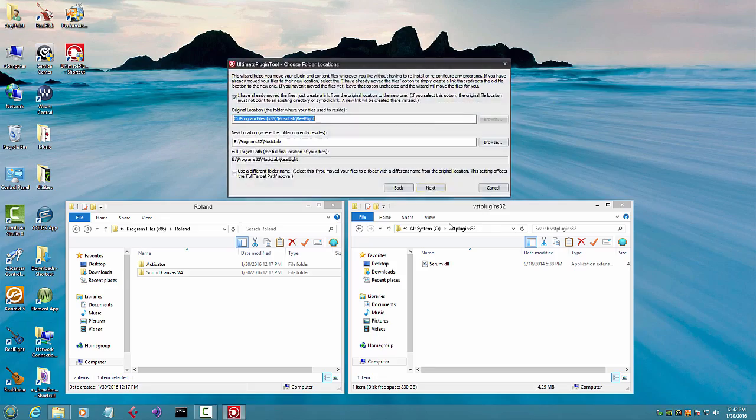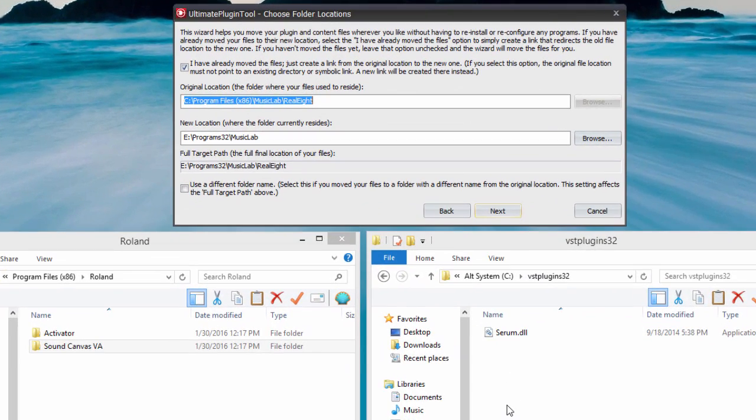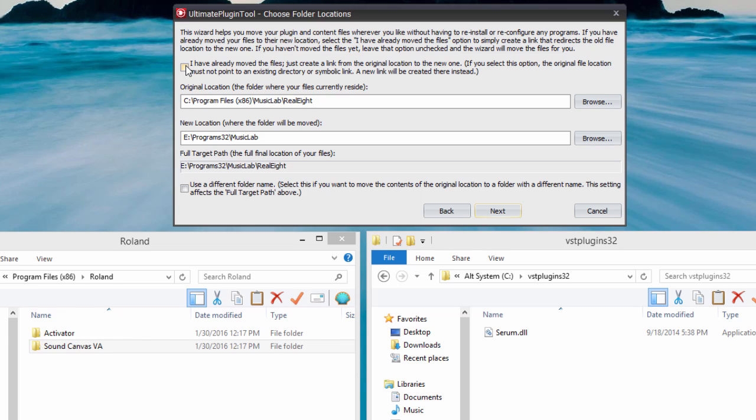In this final example, we're going to move a program that was accidentally installed in the Program Files folder to its correct location in the VST Plugins folder on the same drive. We're also going to give the new folder a more descriptive name.